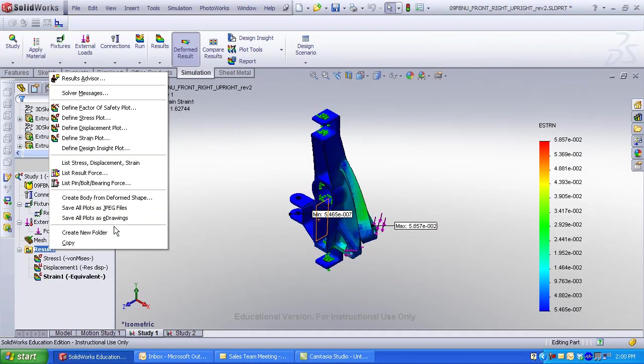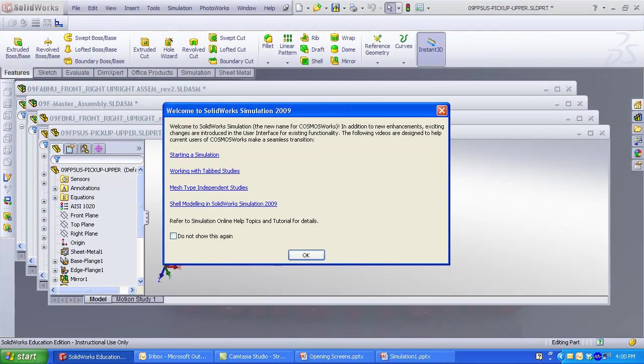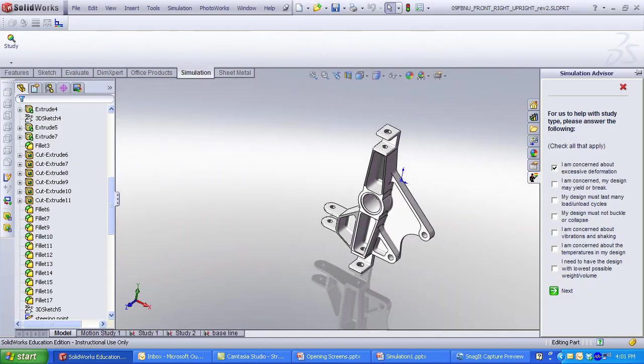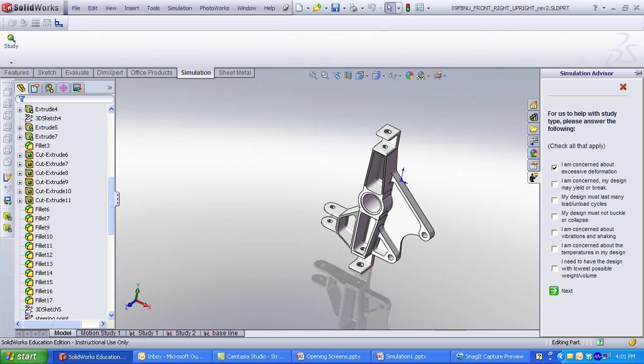I created another study to reverse the torque direction and see the results. Please review the four Welcome to SolidWorks simulation 2009 videos. These are very helpful, especially if you have used other analysis tools. Also, the study advisor that is available under study asks key questions that you will need to know before you begin your analysis.